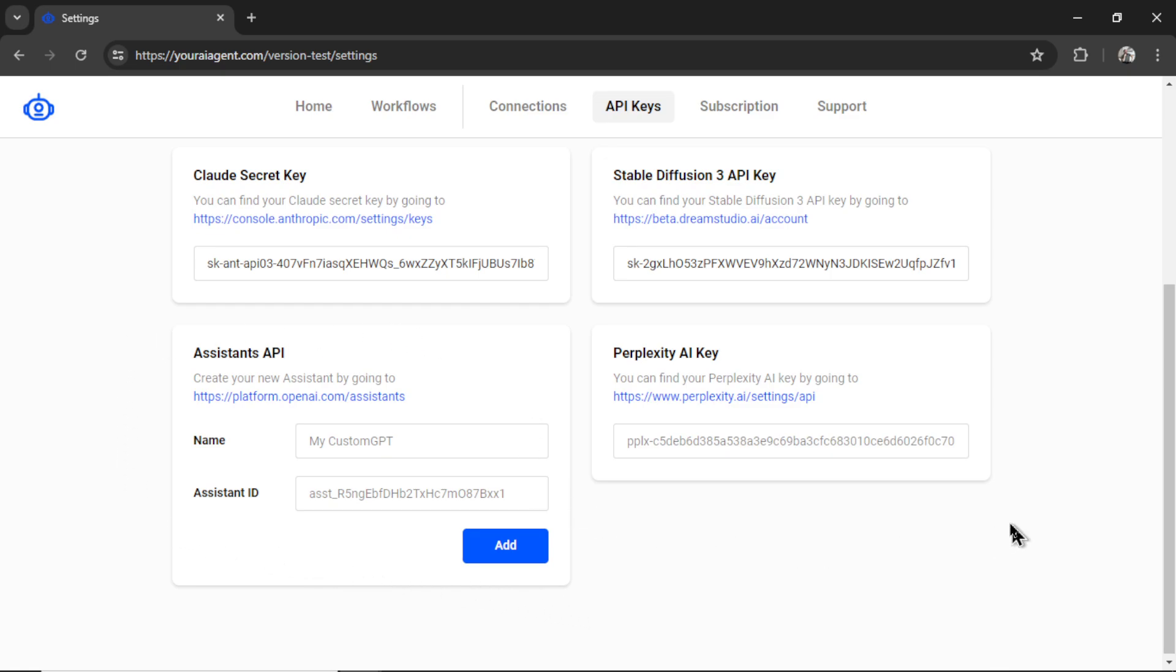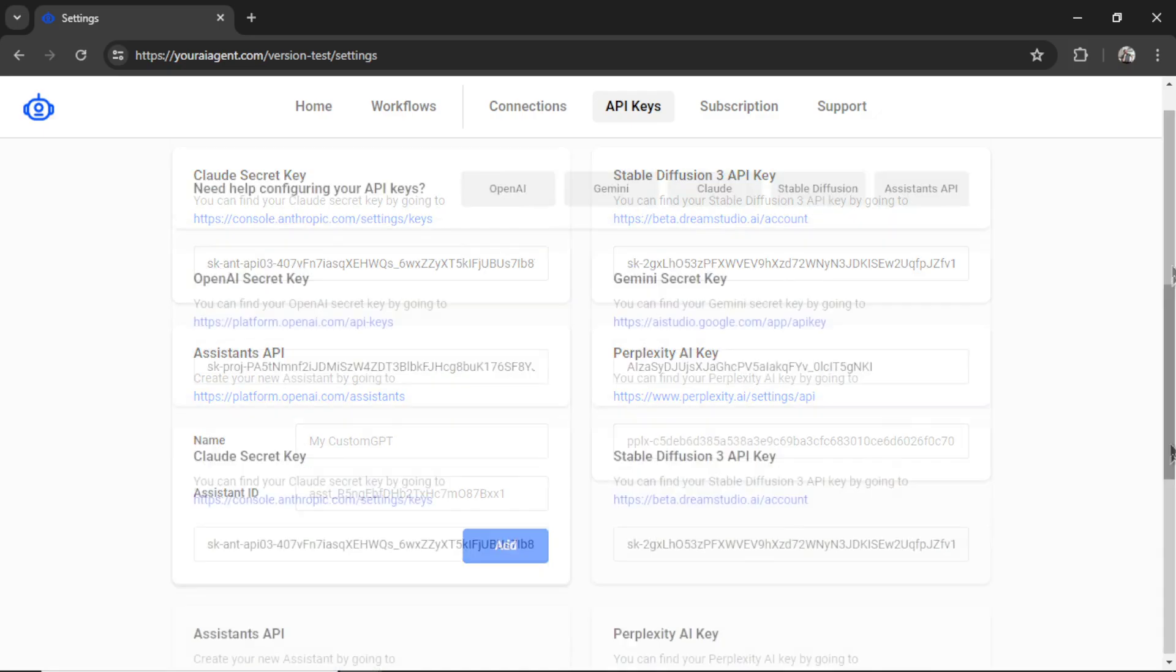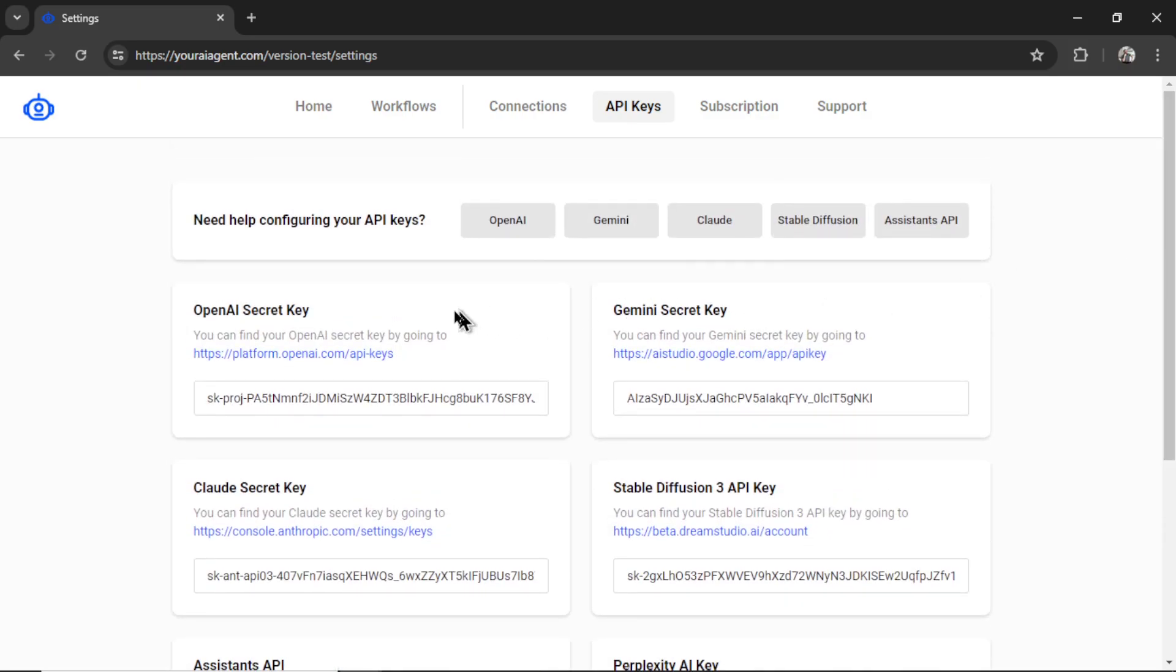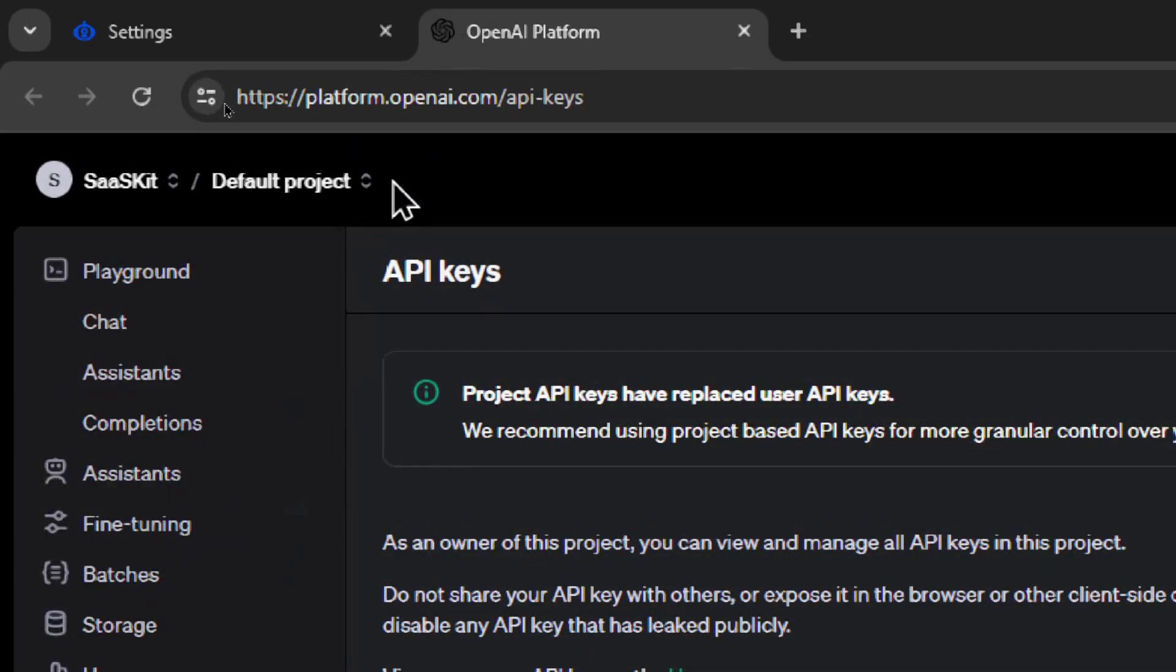And then we have perplexity AI which is what we're going to use to scrape the web and get the daily news. So we're going to need that API key but we also need to choose one of these. My favorite has always been GPT for Omni. So I'm going to click this hyperlink.